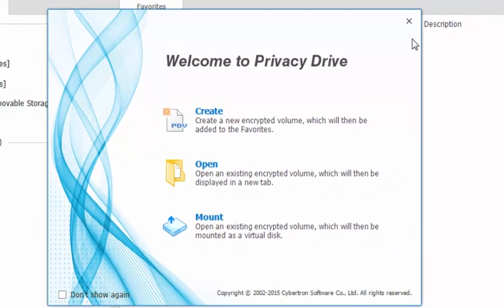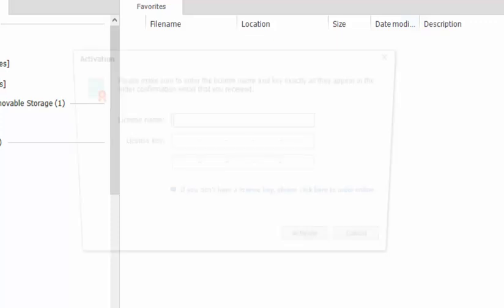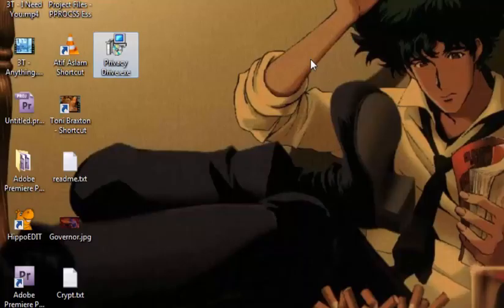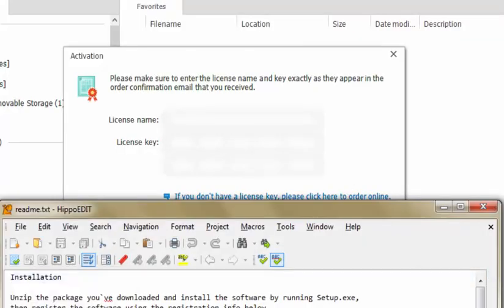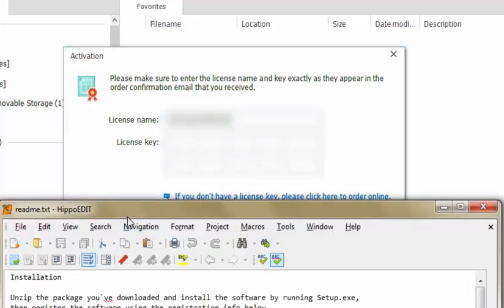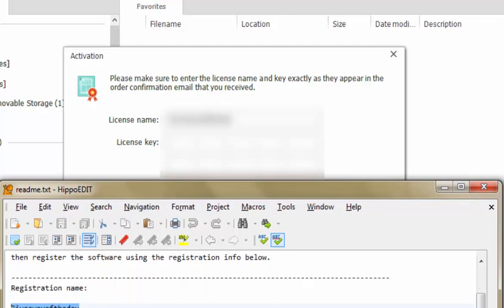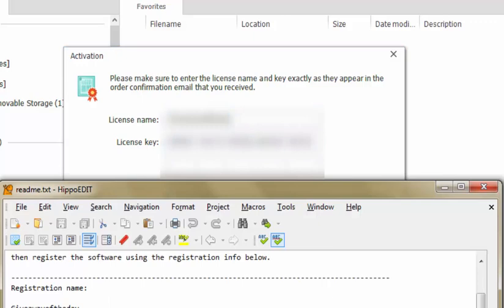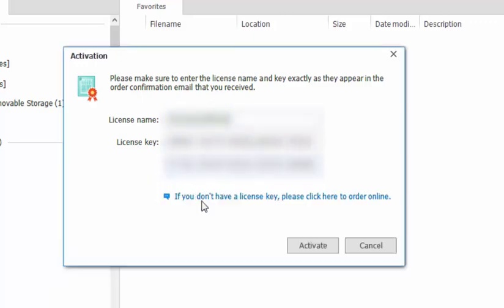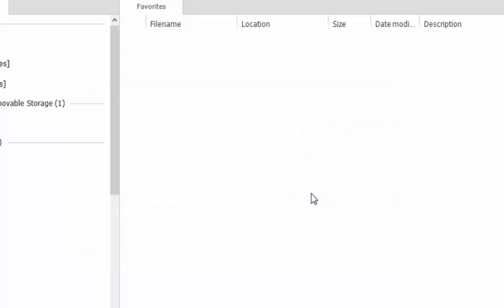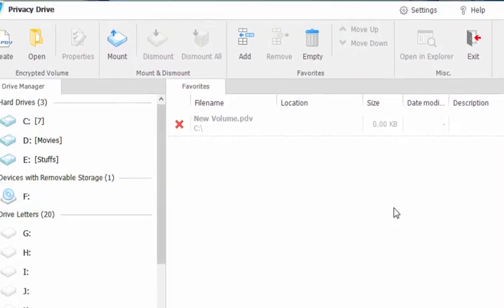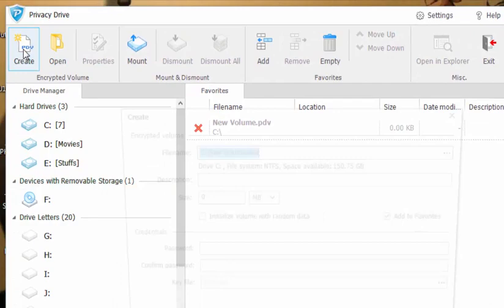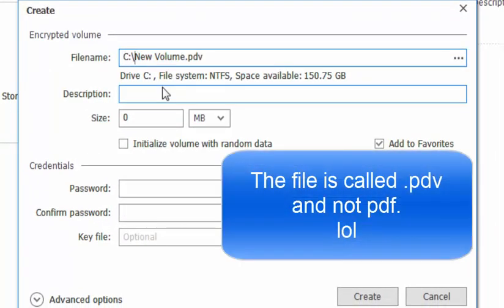Before creating a container I would like to register this software. This doesn't require any internet connection to activate, it just gets activated. I'll just pause here for a moment, I need to change certain things. Now I'll create a container in C drive, the name is new volume.pdf.